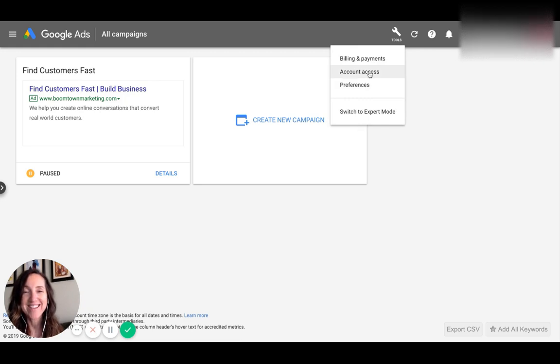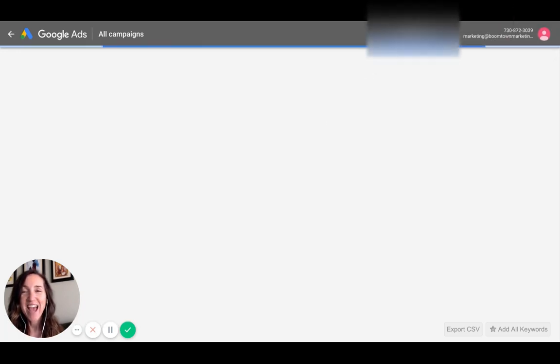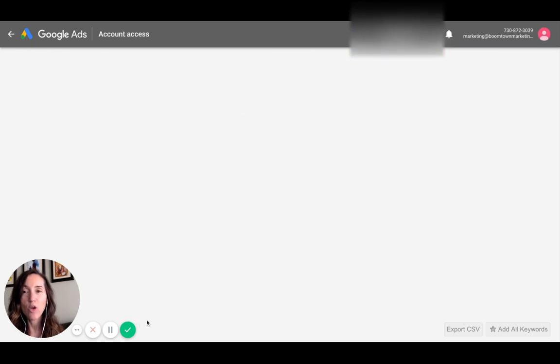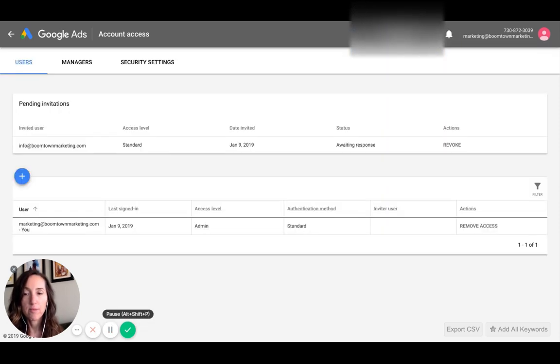Then go into your account access. Once you're there, it's going to take you to the window where you can add people.